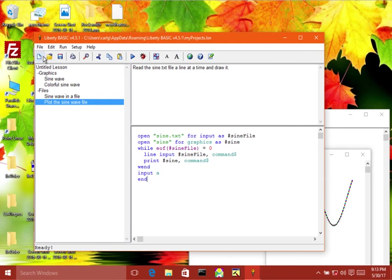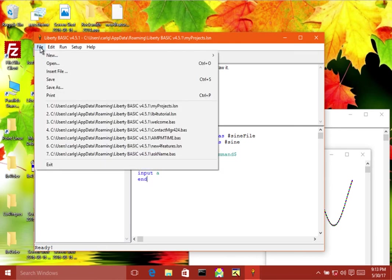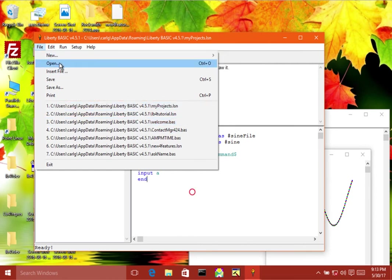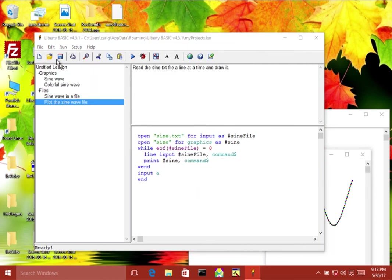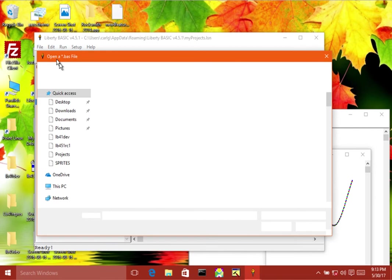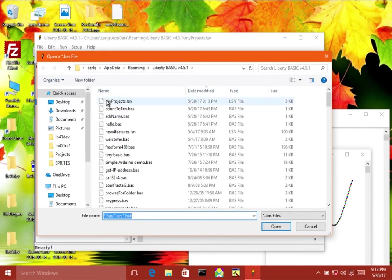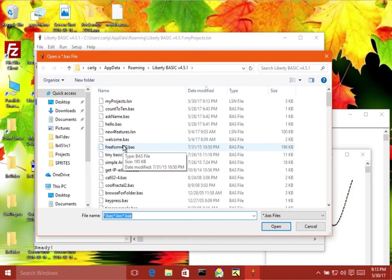And you can open that anytime you want. It's going to be in the most recent list here, but you can just say file open, and it will be there like any other file. You can put as many programs in there as you want, you can share that file with your friends, you can go to town with it. All right, I hope you enjoyed this. See you next time.